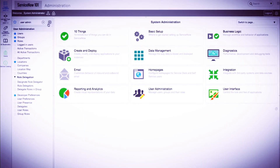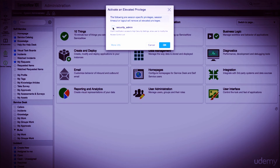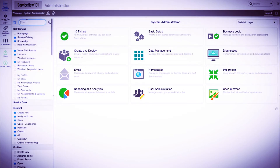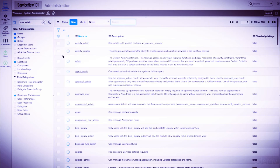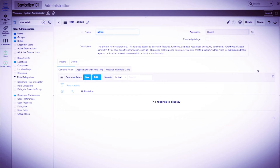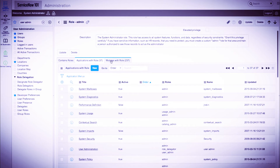Now let's take a look at roles and access controls in ServiceNow. Since we will be looking at access control roles, let's start by activating the security_admin role. Now let's navigate to the user administration application and click on the roles module, where we are taken to a list of all roles within the system. Let's go into the admin role. Role names follow a naming convention of all lowercase characters with underscores instead of spaces. We can see a description that explains the role. At the bottom of the form, we have three related lists: inherited roles, applications with this role, and modules with this role.